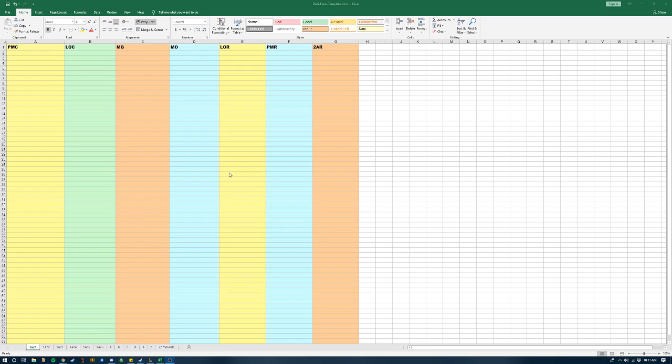But before we get into how I actually use it, I want to go over the three reasons I think it's important to use Excel if you are allowed to. It's also important to note that various leagues and various events don't let you use computers to flow, and as a result, maybe this video wasn't for you.